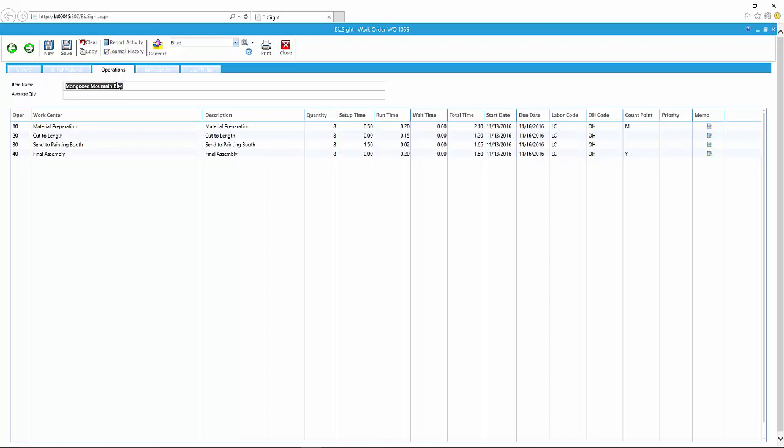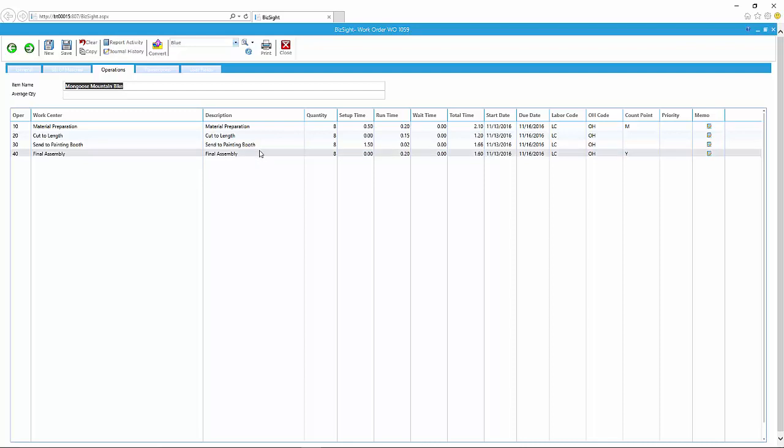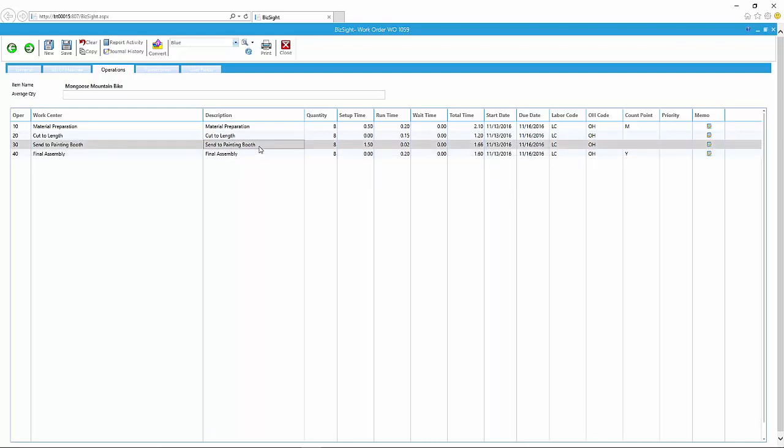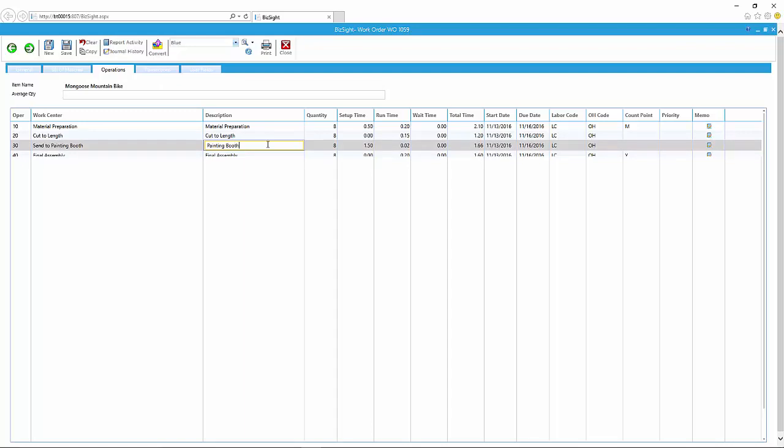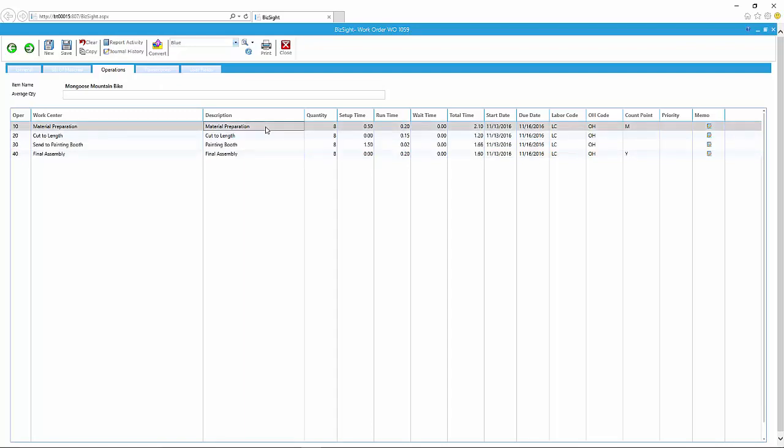So here I'm going through the BOM and the operation tab just to show you that the BOM and the operation have been brought into the work order. So they are currently what I call captured within this work order. And to prove a point that you can actually make changes specific to the work order, I'm going to just edit this. Edit some descriptions.